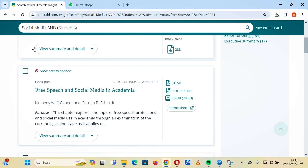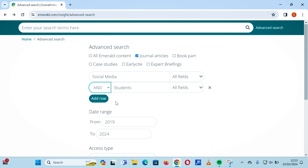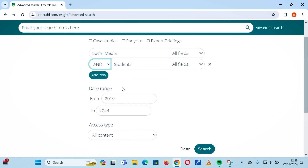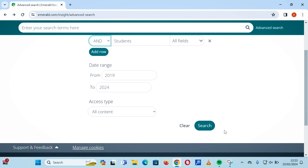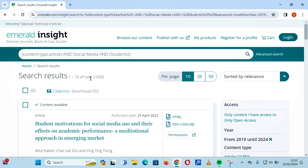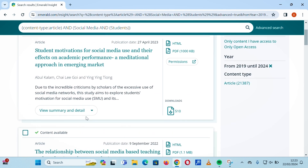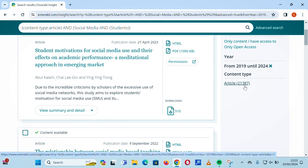For more advanced searching, we have the Boolean operators: AND, OR, and NOT. The AND operator is used to narrow a search. If you want general articles with both the key terms 'social media' and 'students' within the date range 2019 to 2024, you declare that query and click search. The result shows over 21,000 results — specifically 21,387 general articles.